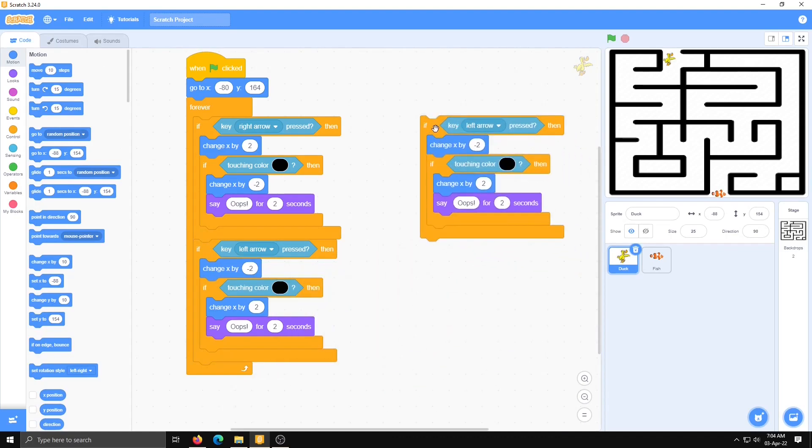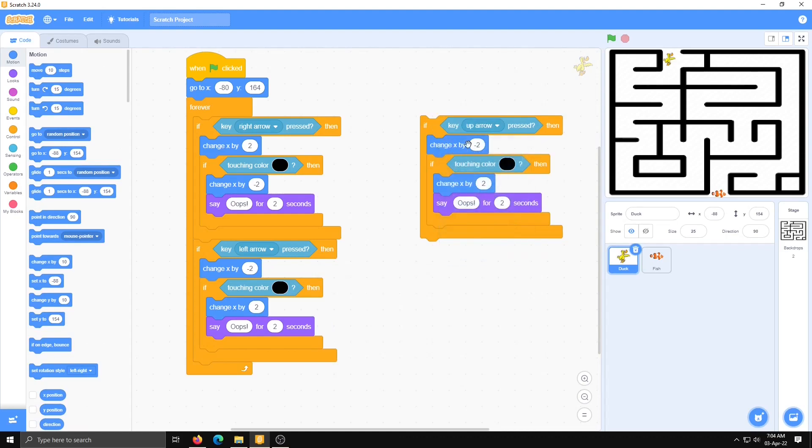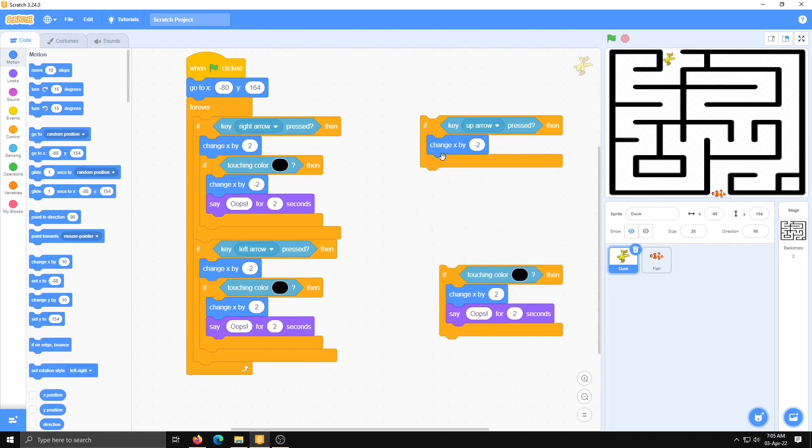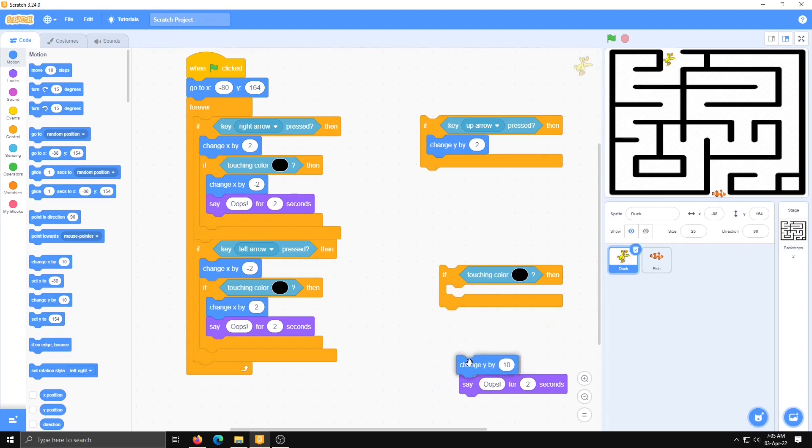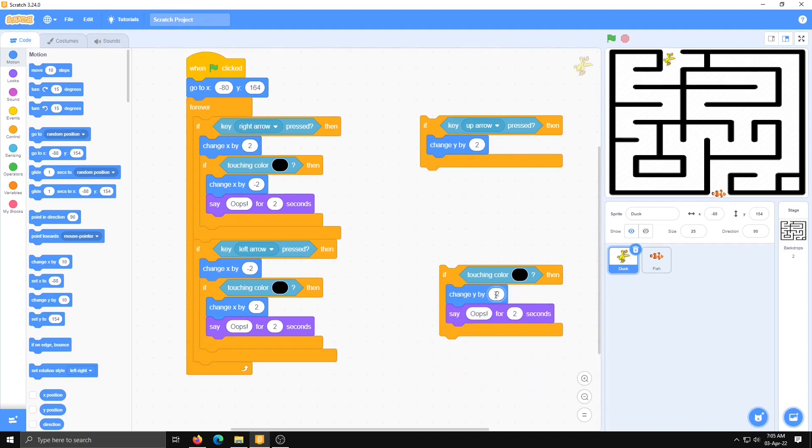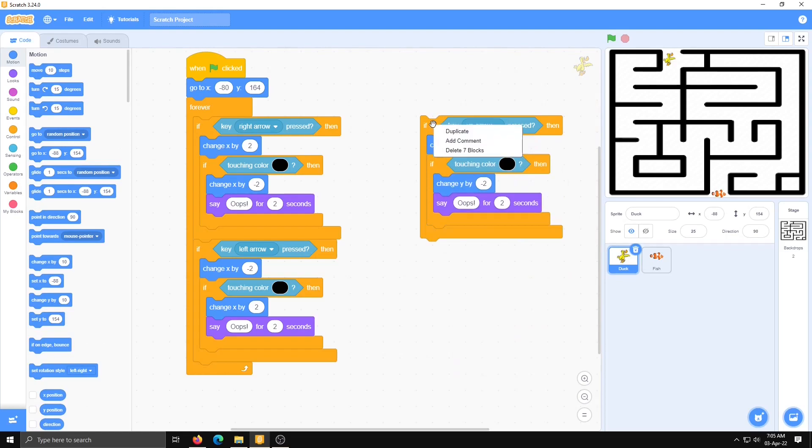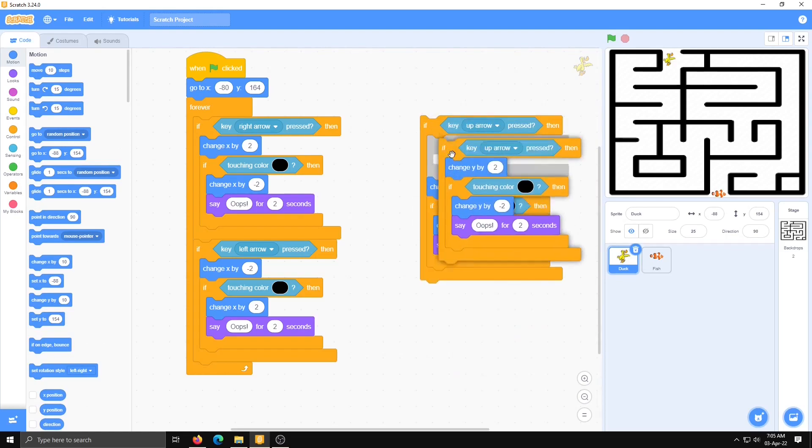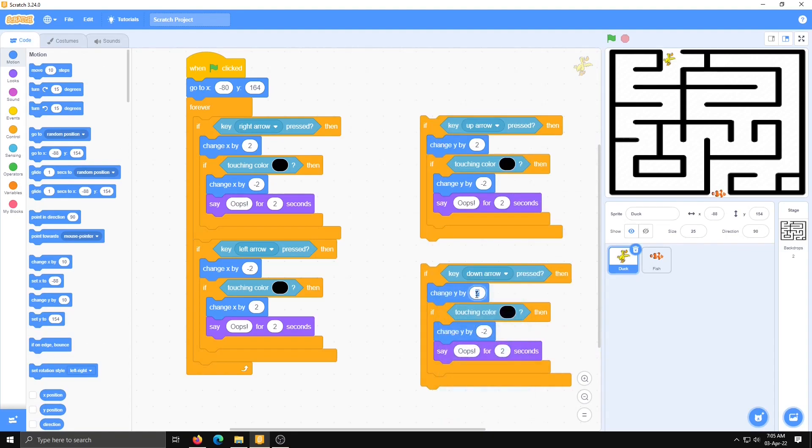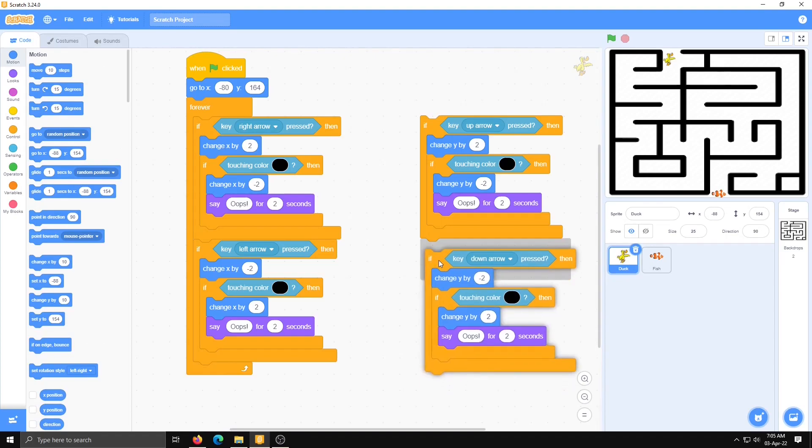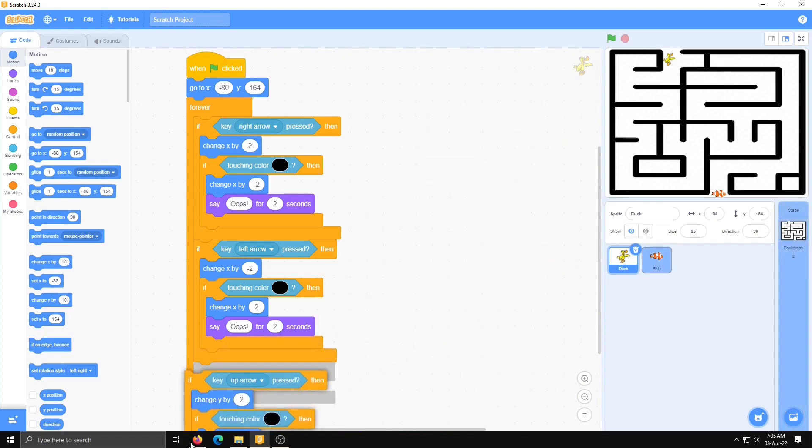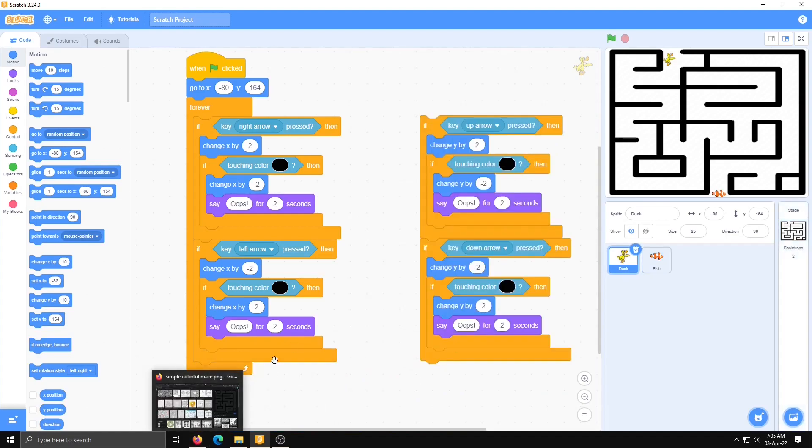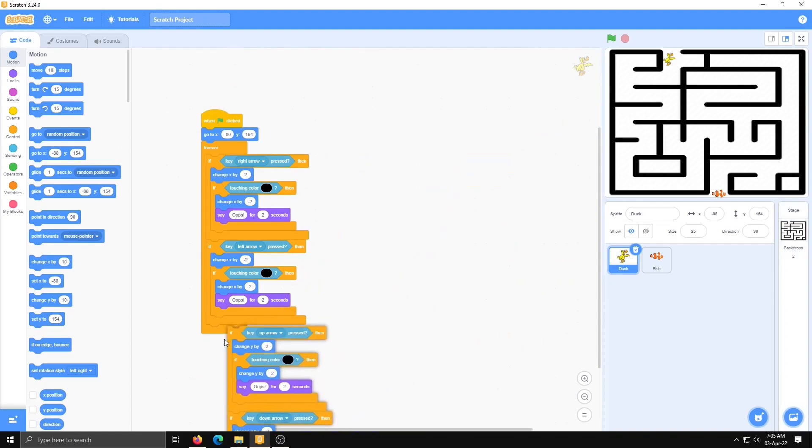Similarly we have to make two more sets for up arrow and down arrow. Duplicate for up arrow. Change x by negative 2. On that place I am going to take change y by. This will be 2 and one more time change y by negative 2. Same way, one more set for down arrow. Change y by negative 2 and here positive. Join it and place it here. Make it small then only it will be possible.